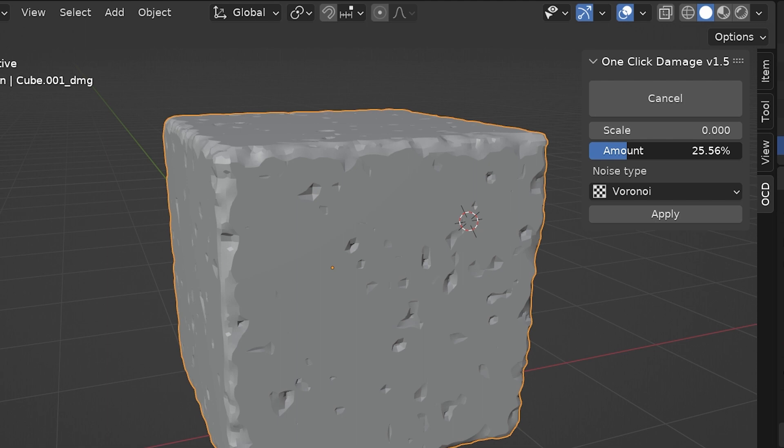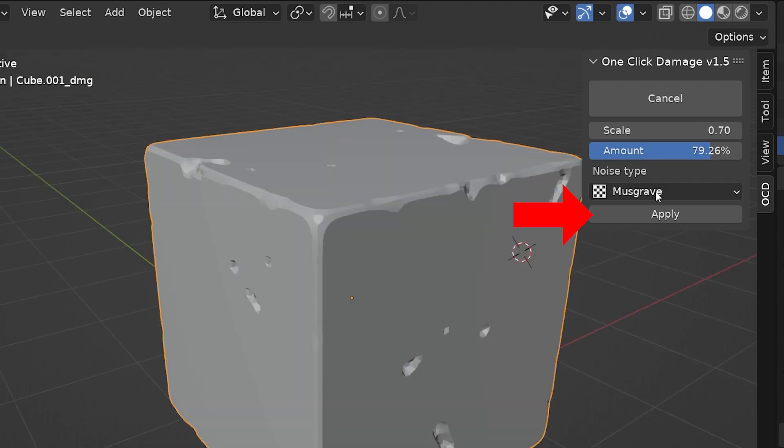When we've got what we want, we do need to click Apply. I tried just leaving it like this, but when I went on to use it on another object, the damage from this object disappeared, so click Apply.